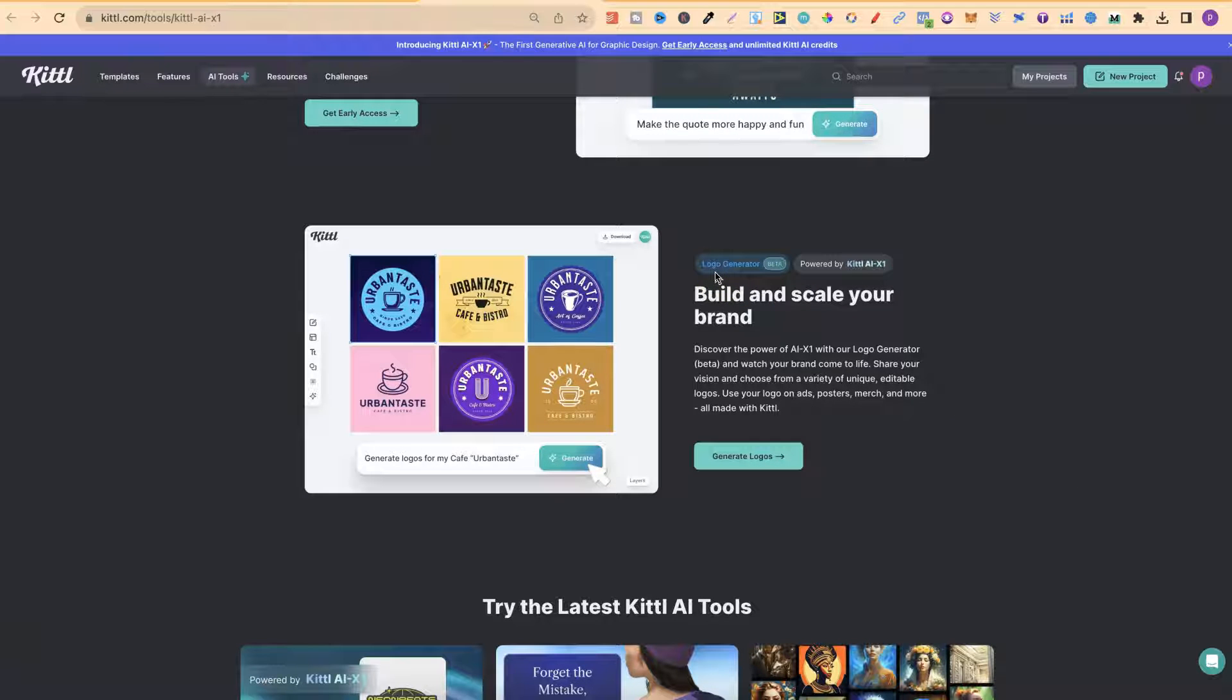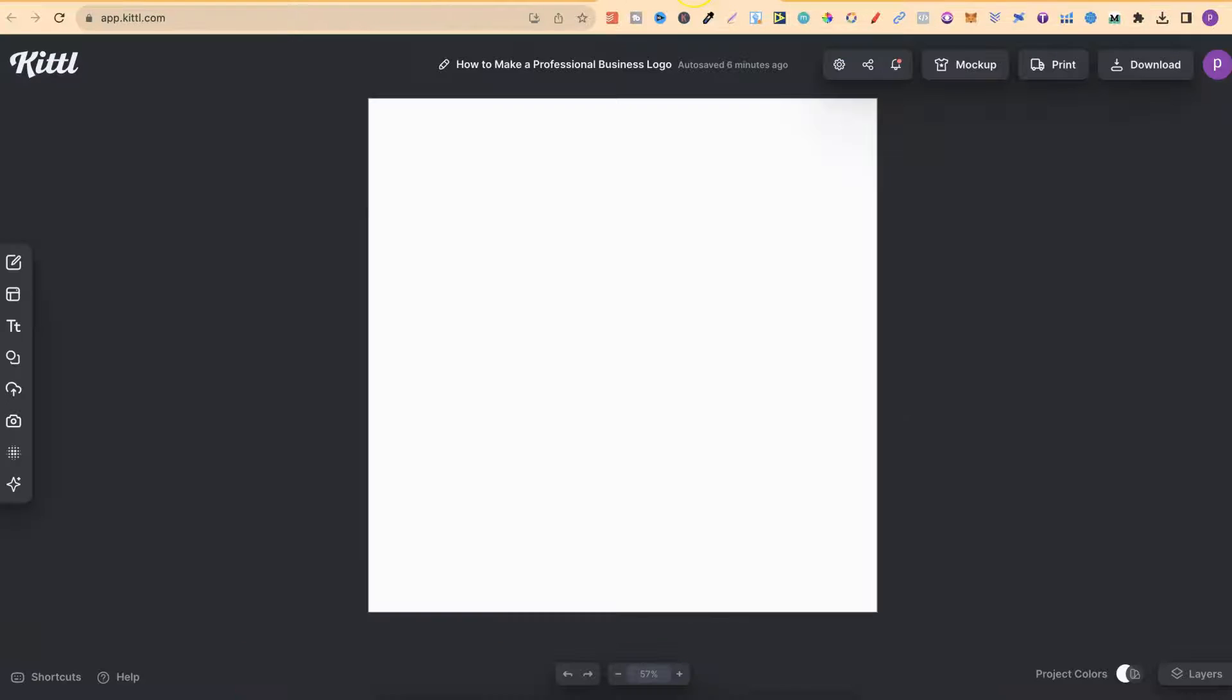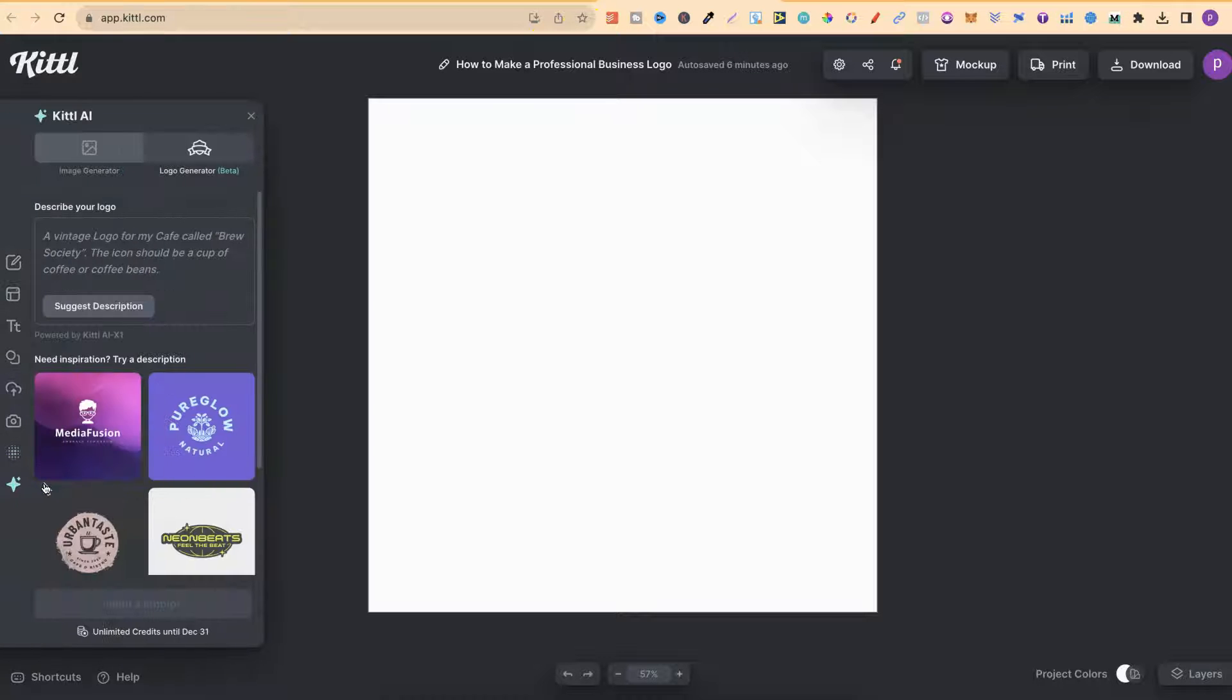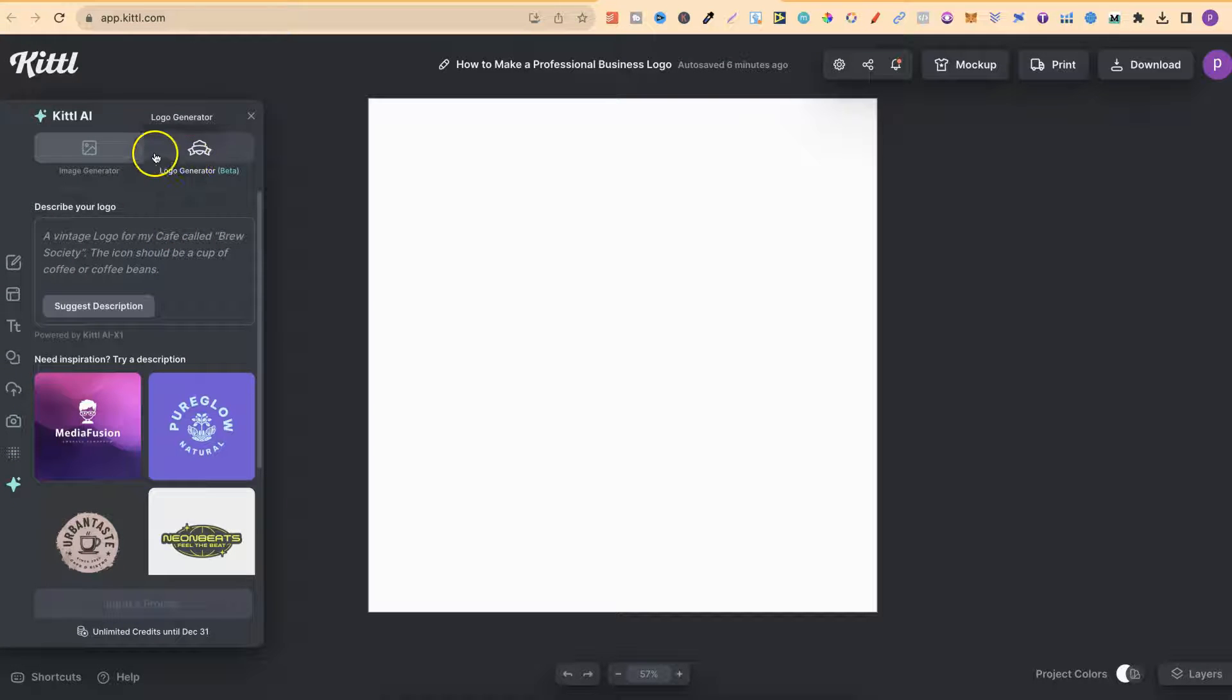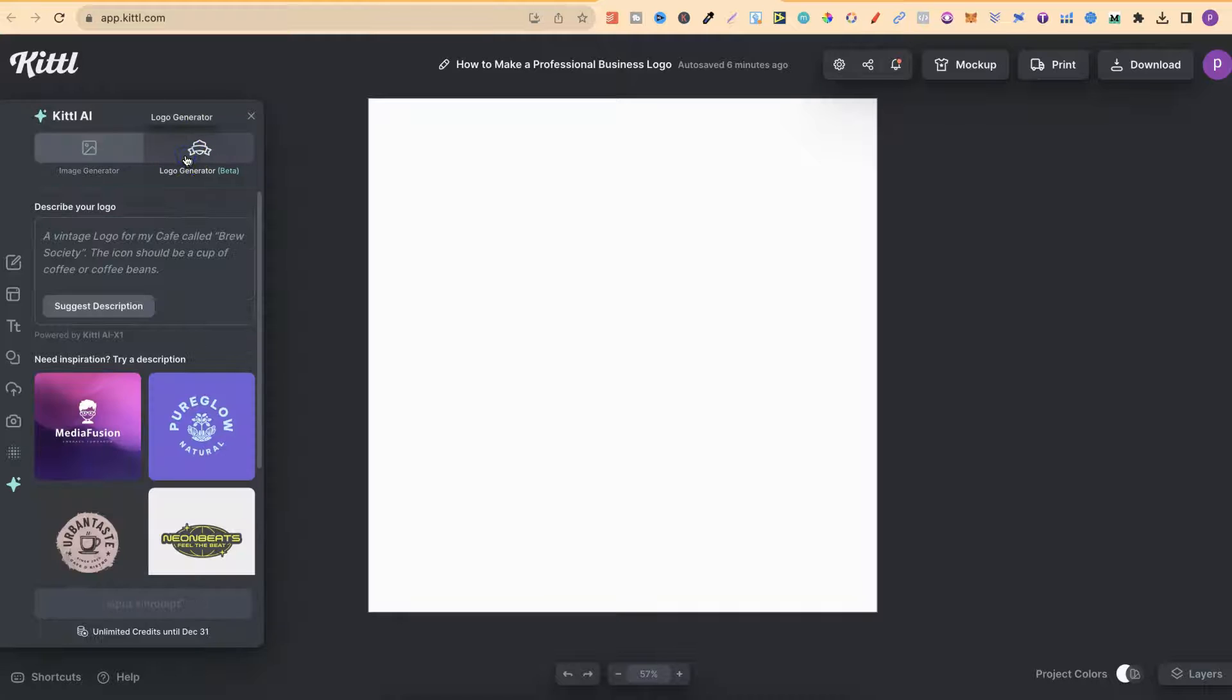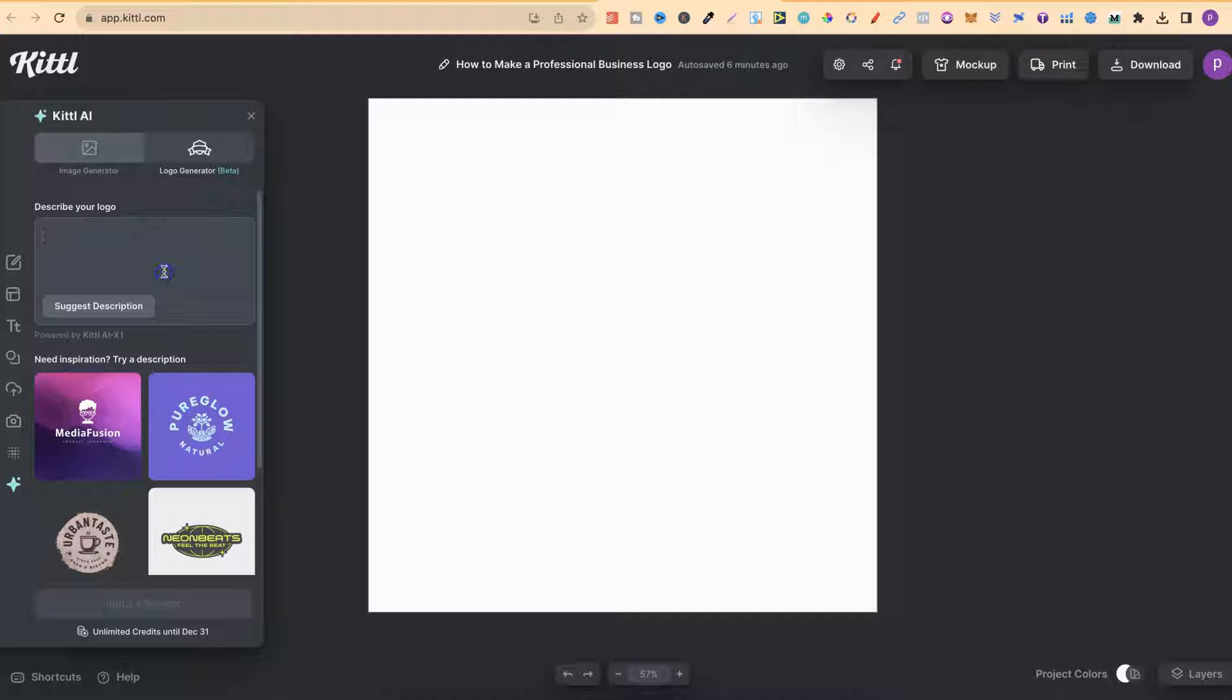This is currently in beta, and we can actually use this. If we come over to here, then come over to the left-hand side where it says Kittle AI, we now have that option up here where it says Logo Generator. If we click on here, we can then use a prompt to create a logo for almost any type of business that we want.